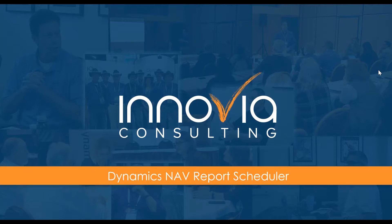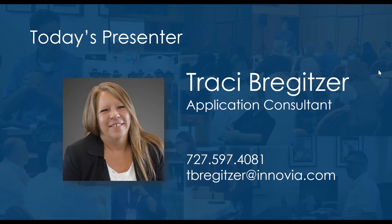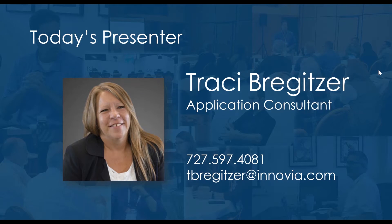Before I pass it over to Tracy to cover this hot topic, I would like to remind you that this session is being recorded and it will be posted to our on-demand webinar library for you to review and share with anyone. And we just ask if you do have any questions, please feel free to type those in the questions box and we will get them answered during our Q&A time at the end of our session.